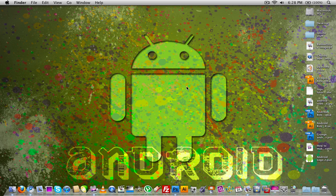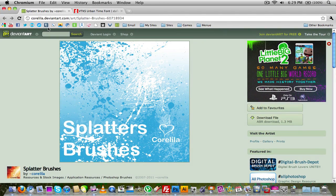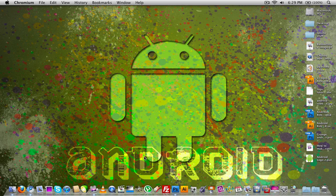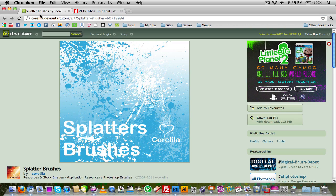Once you have your Android logo made, you're going to need Photoshop, the Android man, and also a couple of paint splatter brushes. To get those, you can download them from a website I'll post in the description — just click download and install them. You're also going to need the font I used, which is called VTKS Urban Time, available from the same area. I'll post links to all of these in the video's description.